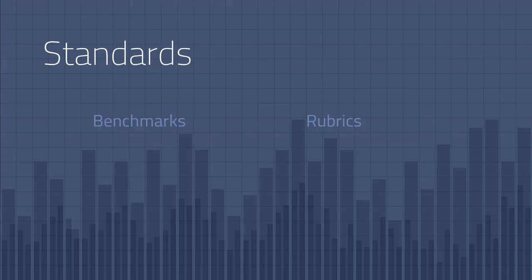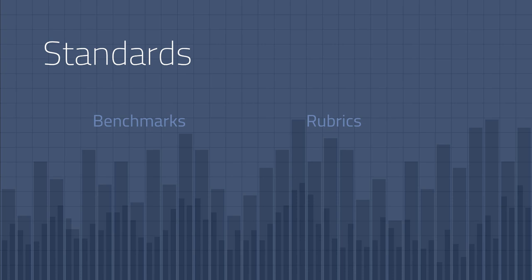I've said a couple of times now that standards identify what students should know and be able to do. After all, what are we measuring when we assess? We need to have some end goal in mind. Standards often contain benchmarks that identify expectations by grade level. Other standards are contained in rubrics such as the rubric used in our course. Rubrics detail what is expected and provide a way to measure or assess student work.